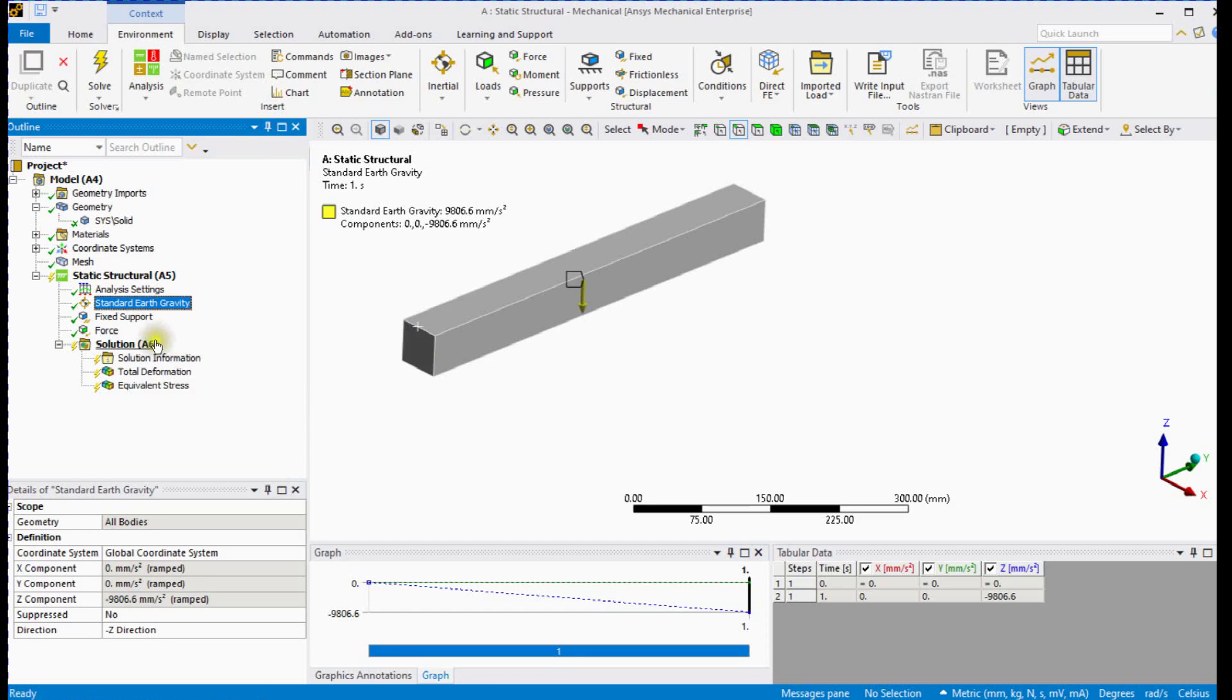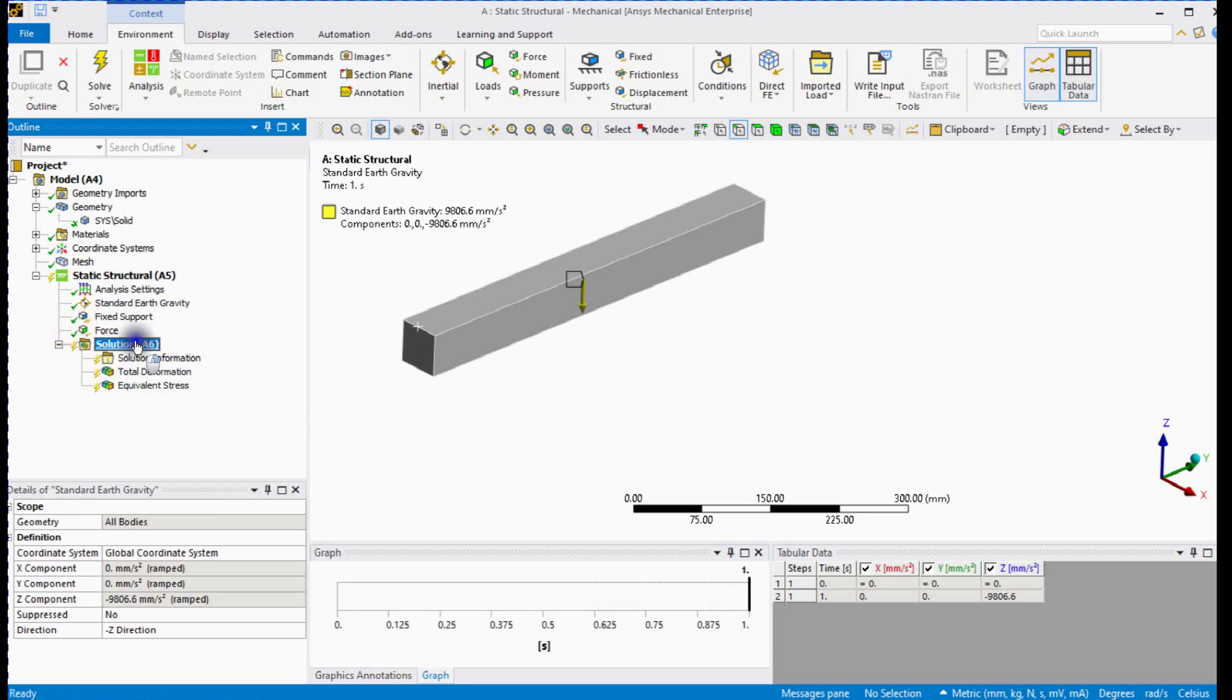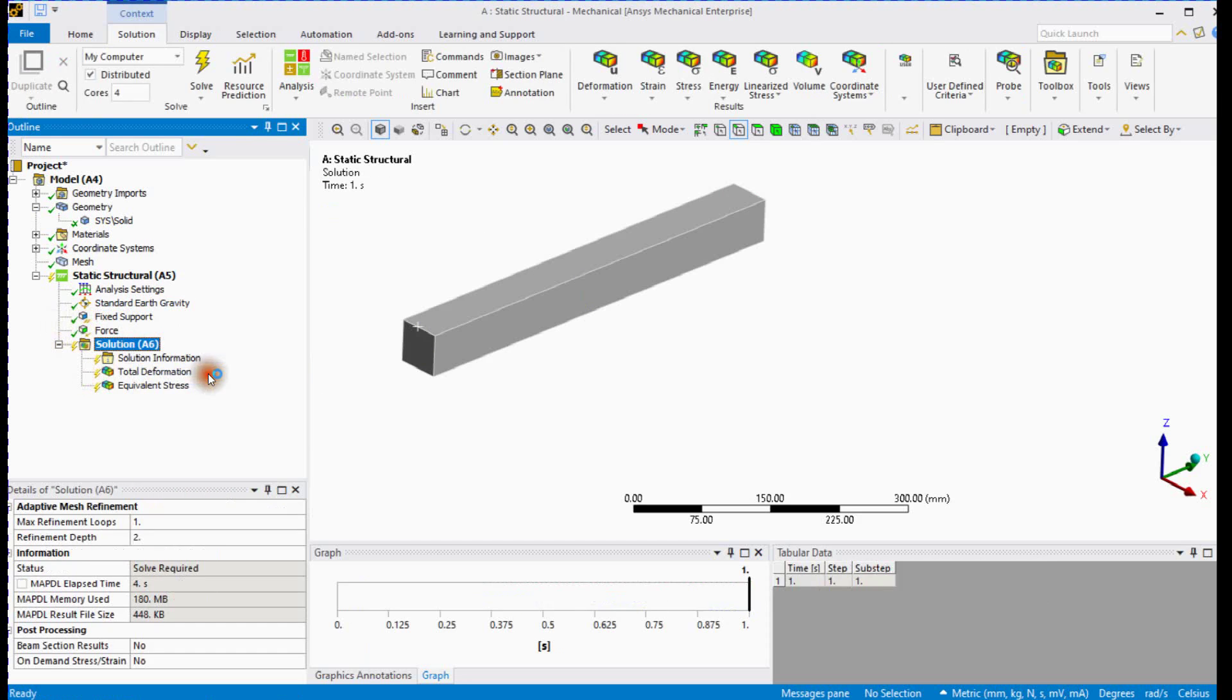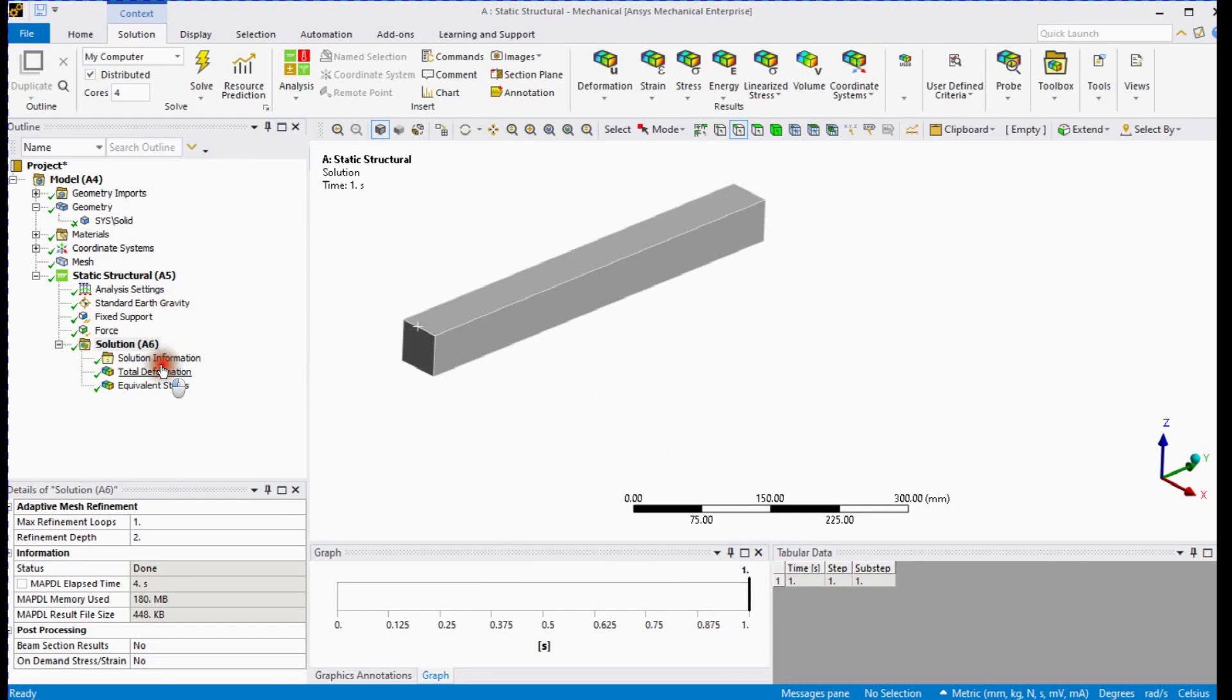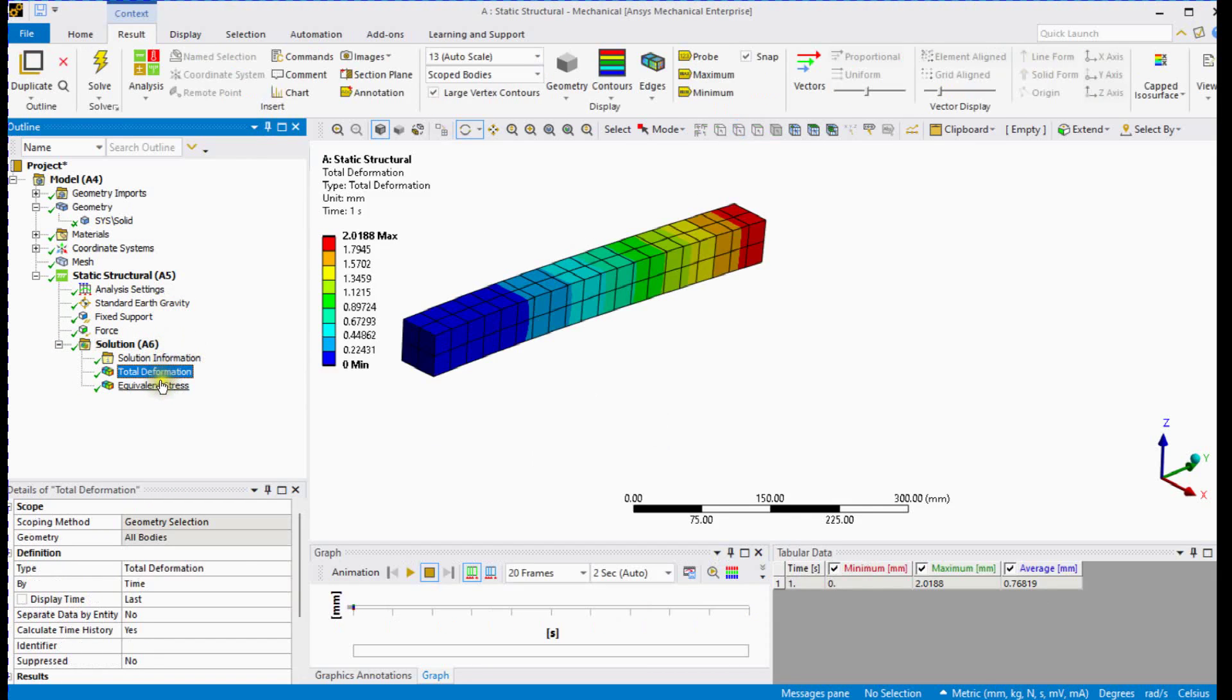Unsuppress gravity. This setup is ready for solving now. Check results.